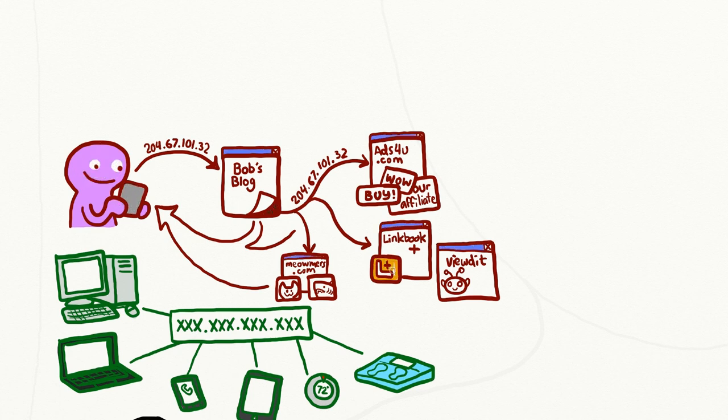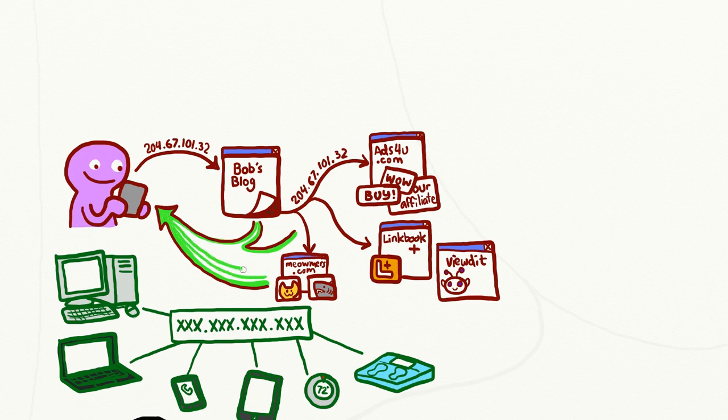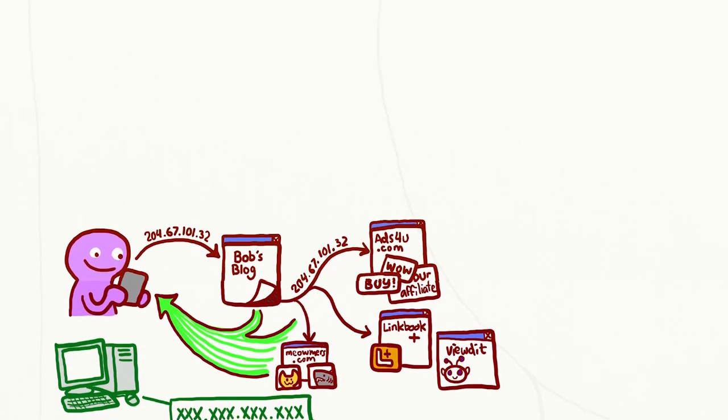When all of this third-party content is loaded, each of these content providers receives your IP address as well, regardless of whether or not you interact with their content.